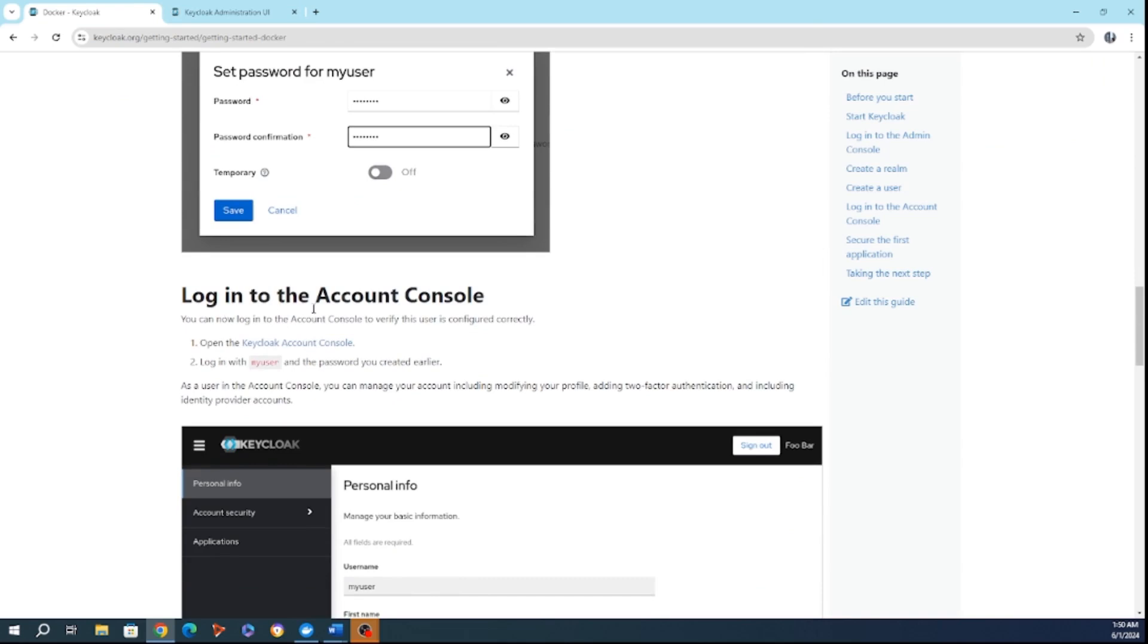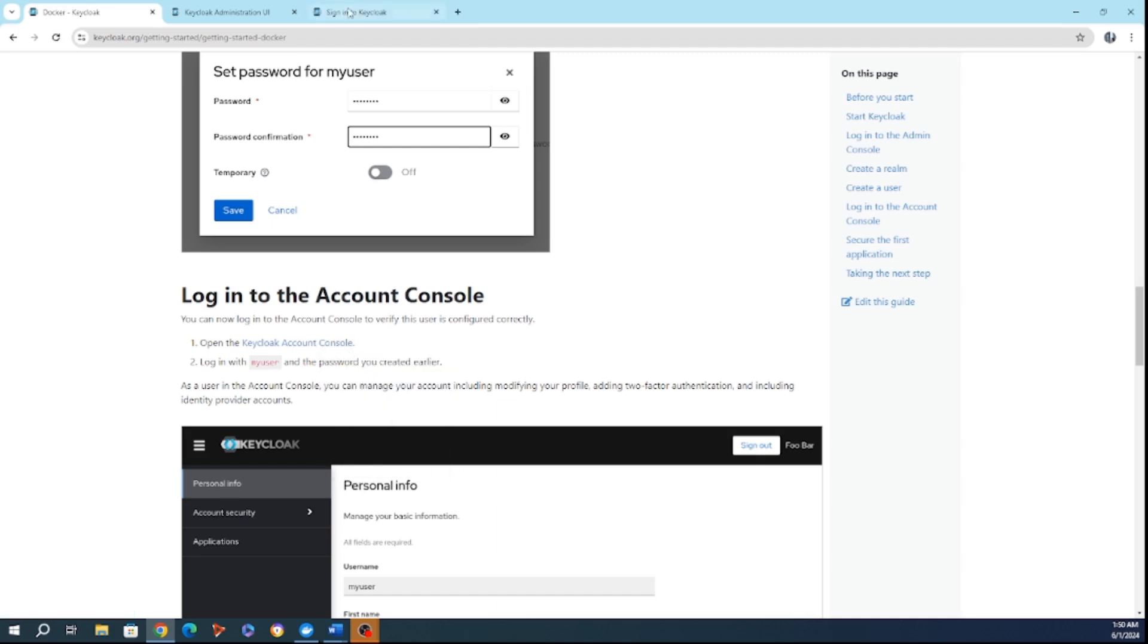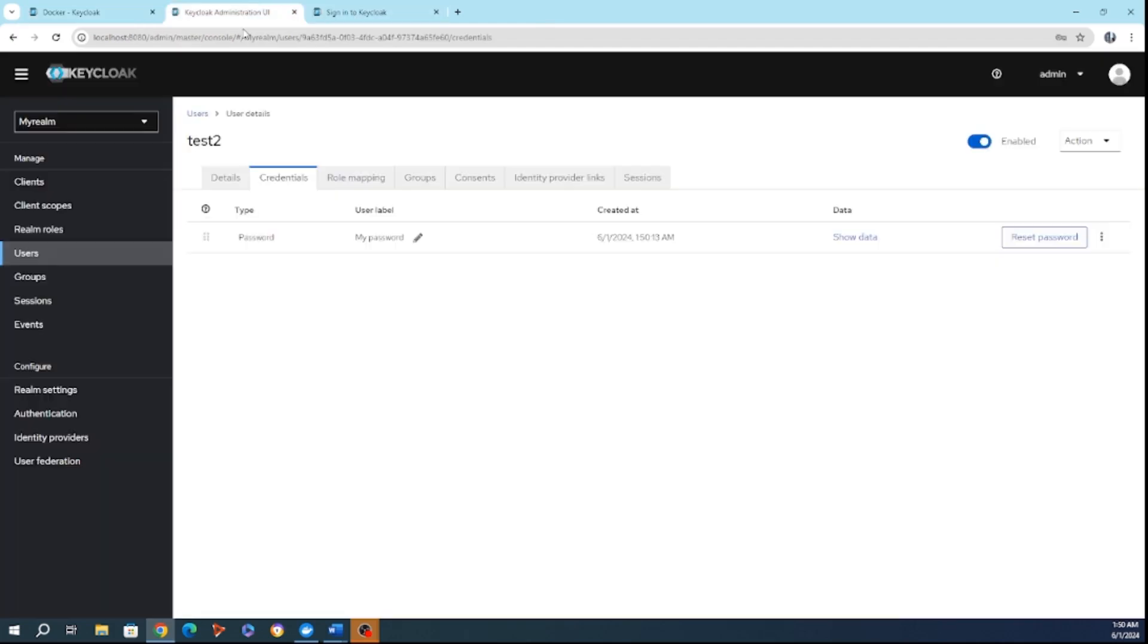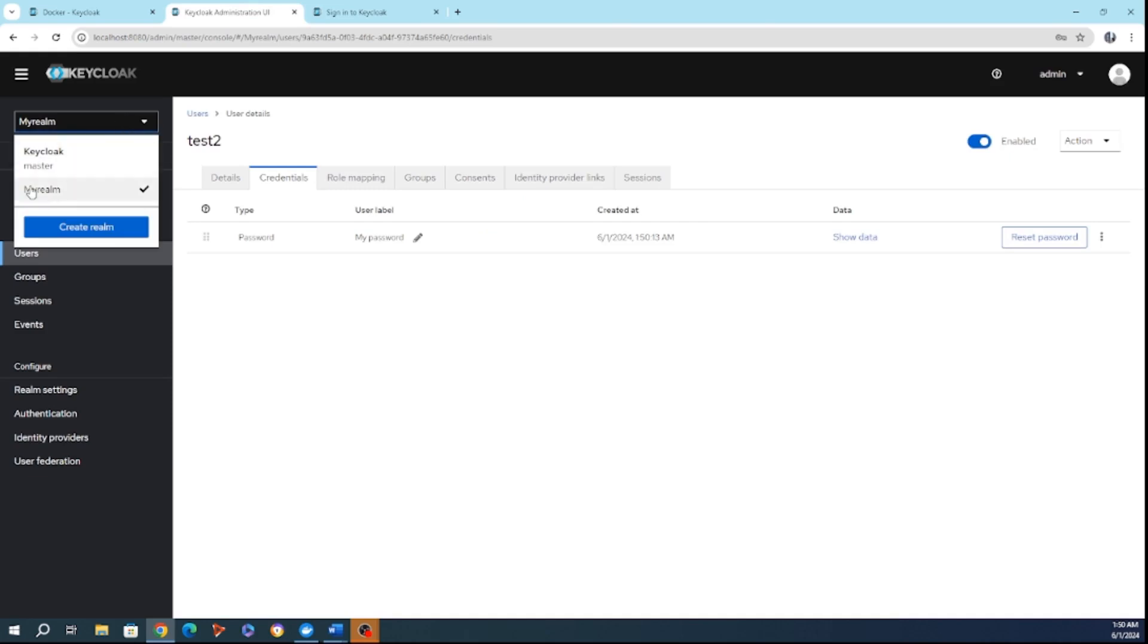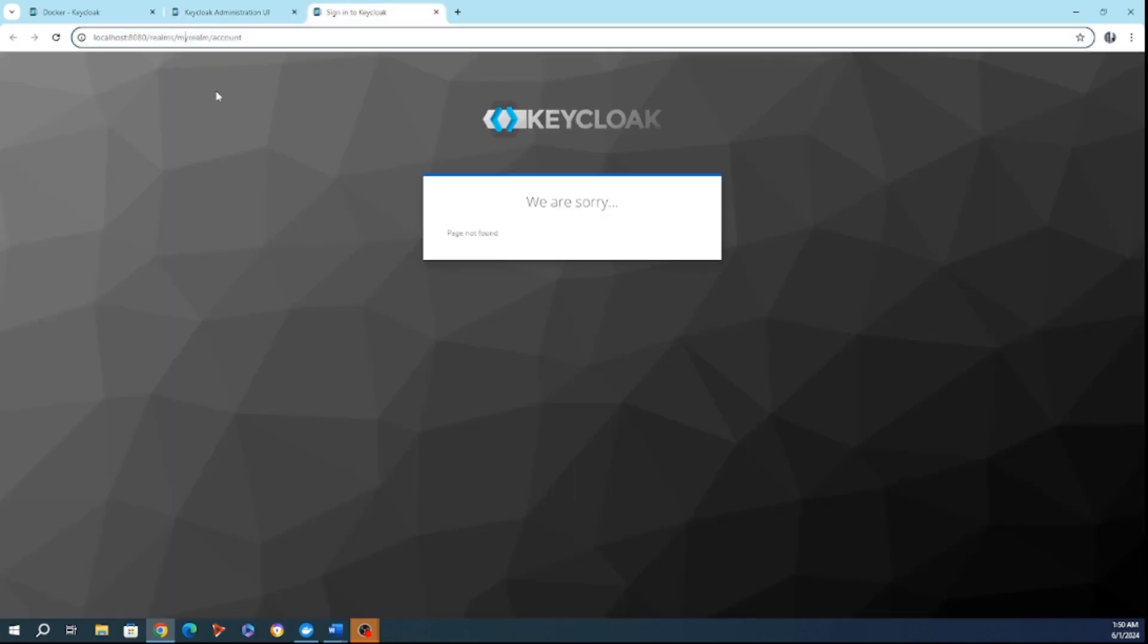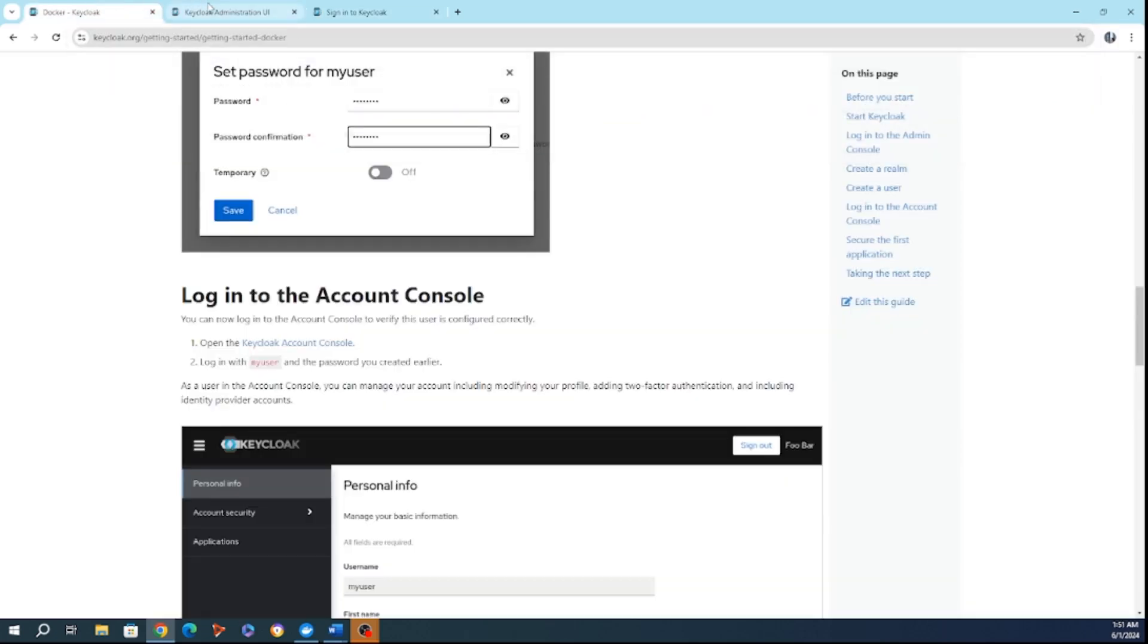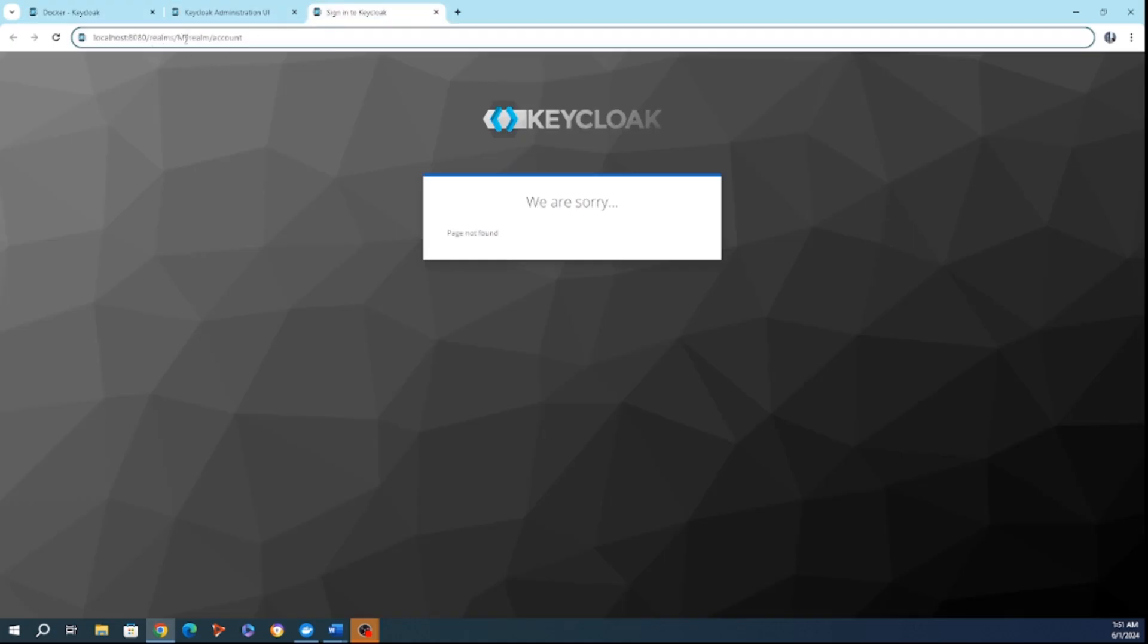So now we're going to log in to the account also. You have to make sure, for example, here, when I'm going to click on this link, it will not work. Why it will not work? Because if you're going to see here, my realm is with upper case. So I'm going to click here, and I put it like this. So for example, if you made another name, and you're going to click directly on the link provided here, it will not work. Just make sure that the realm name is updated.